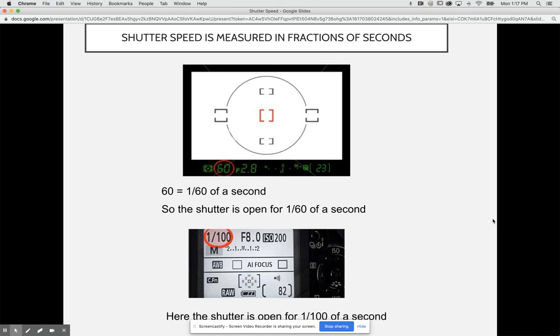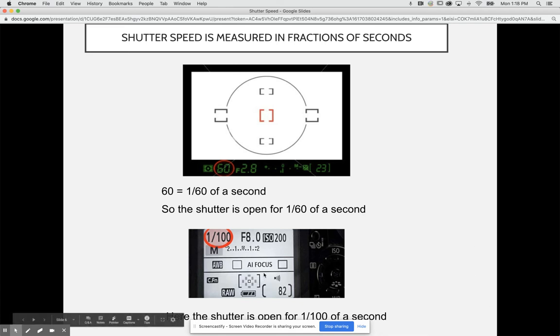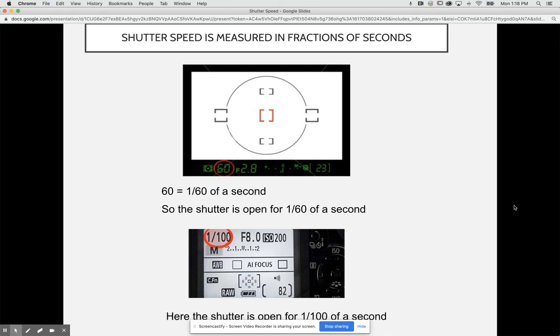Shutter speed is measured in fractions of a second. Even though you might see a number like 60 on a camera or on a light meter, it's essentially saying 1/60th of a second, so it's in terms of a fraction. The shutter is open for 1/60th of a second. For example, when it says 1/100, that is 1/100th of a second which is a relatively faster shutter speed.